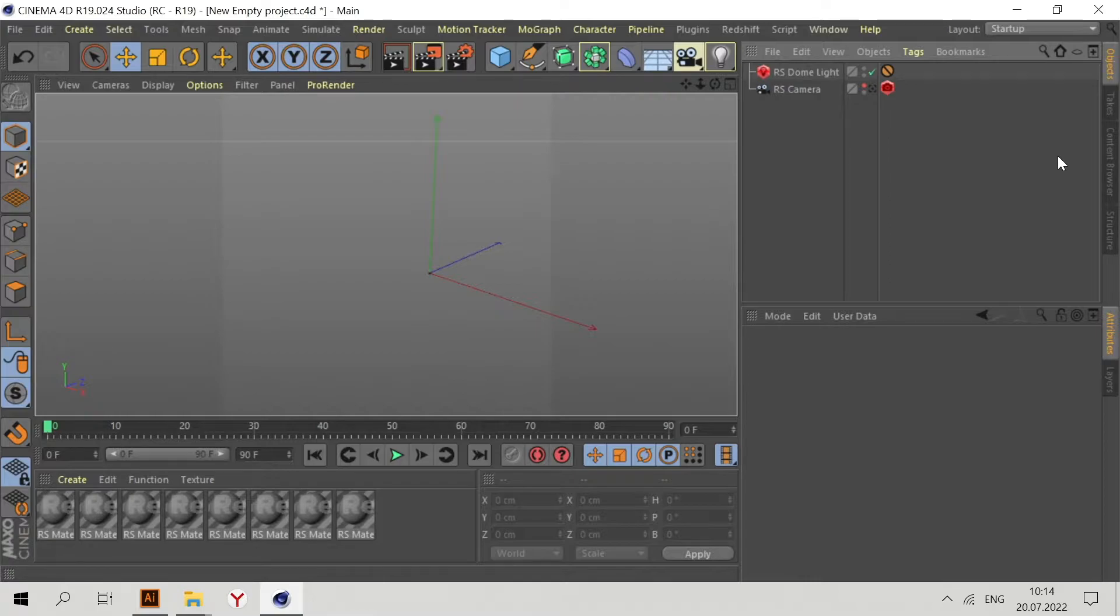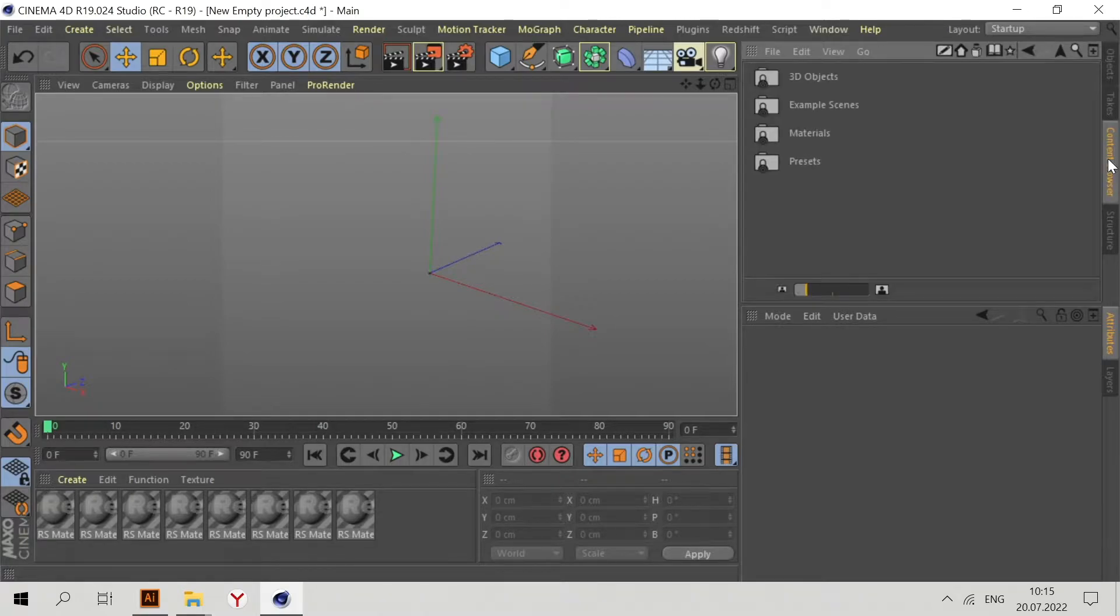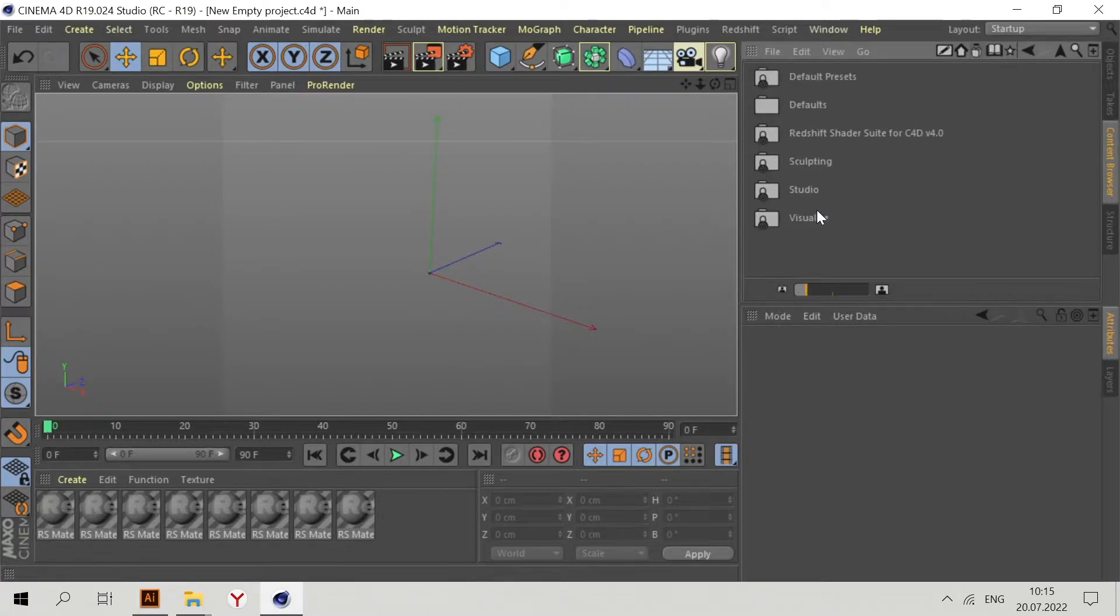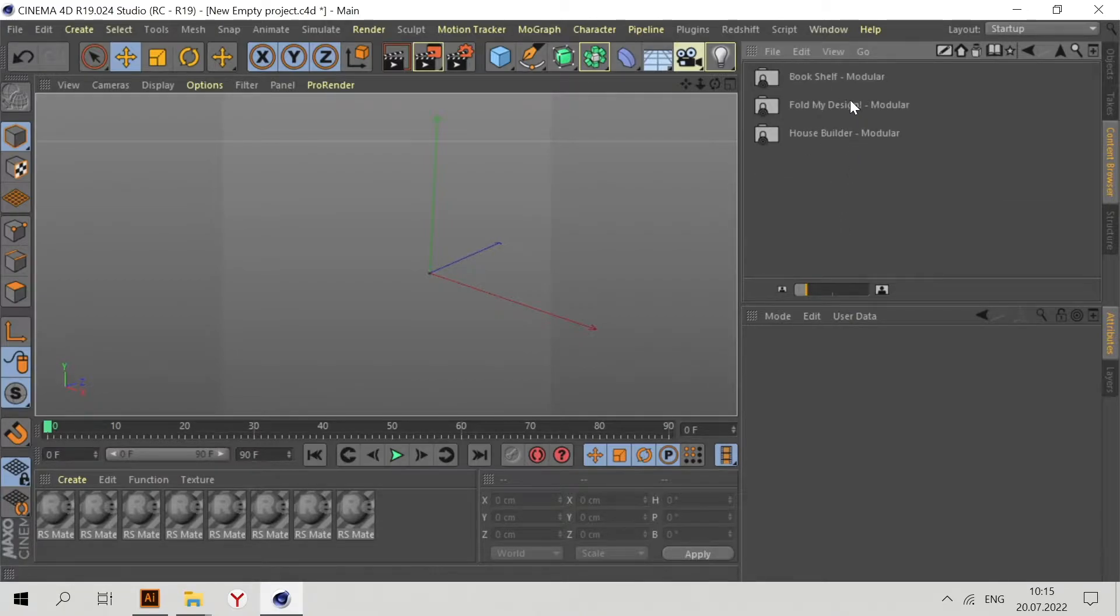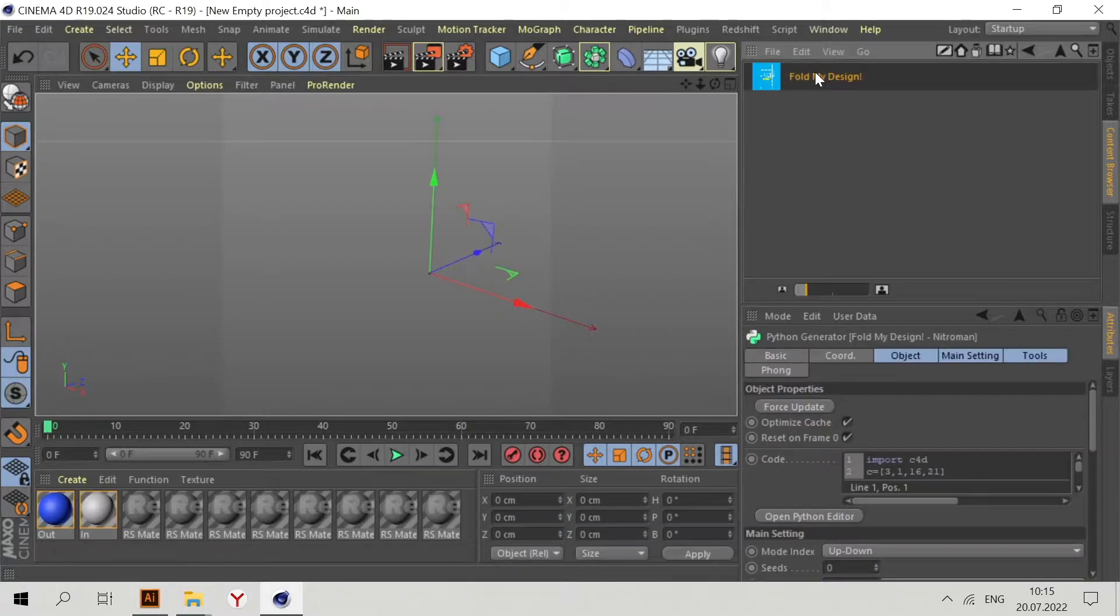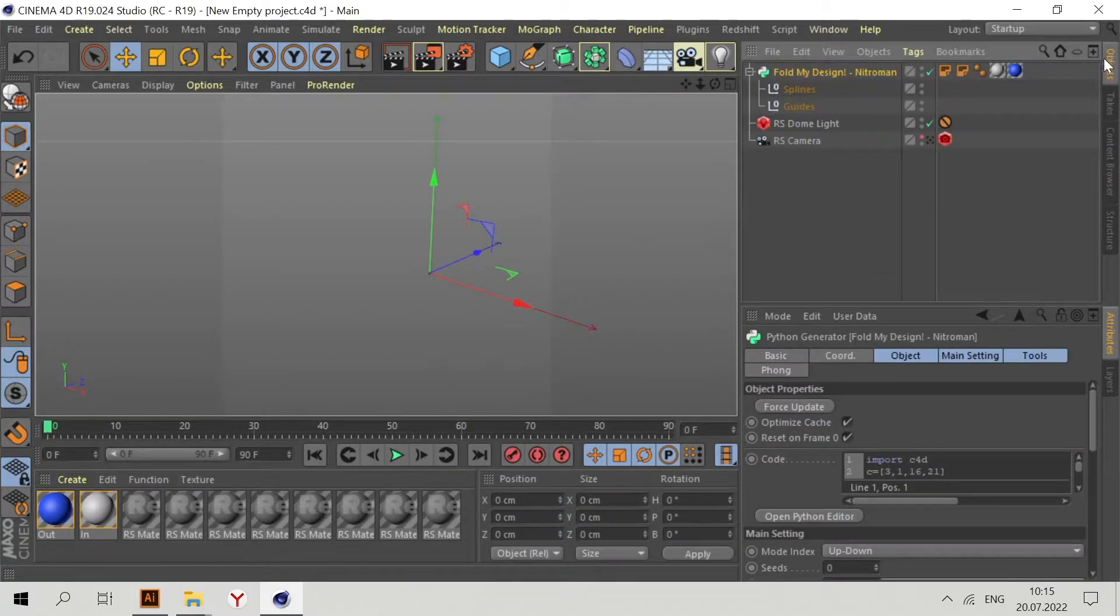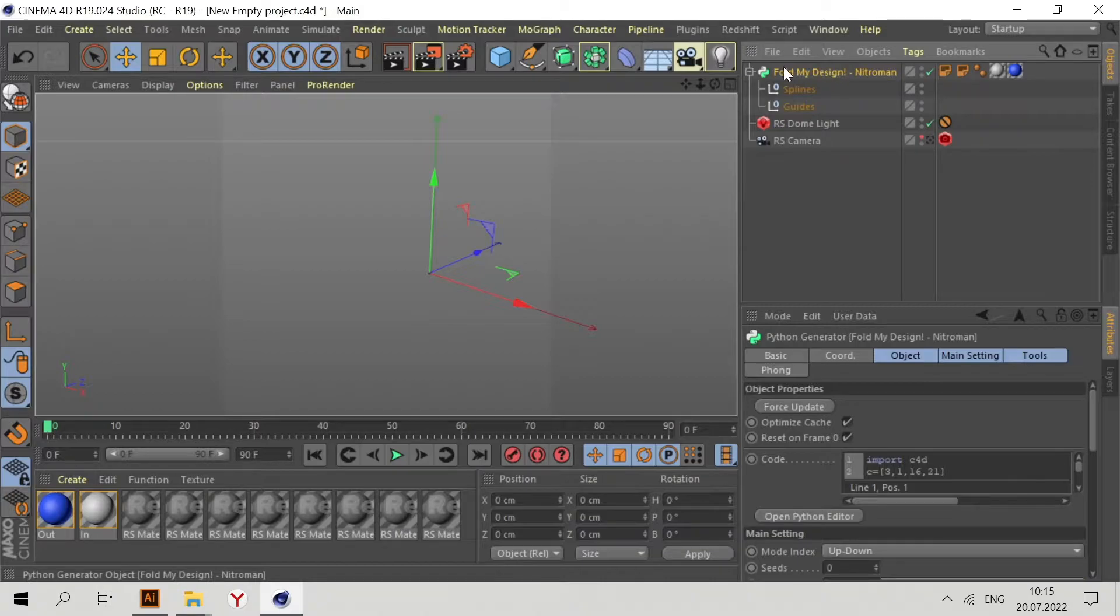It's a standard plugin for Cinema 4D Visualize version. Go to Content Browser, Presets, Visualize Presets, Tools and Helpers, and Fold My Design. Now go to Objects and you can see we have this plugin here.